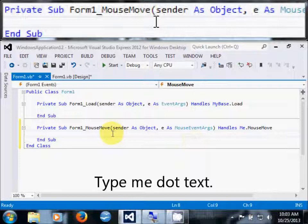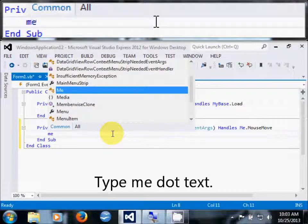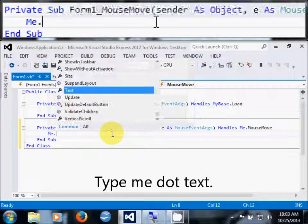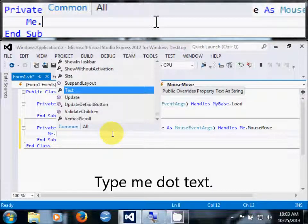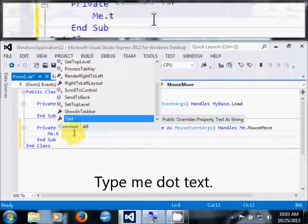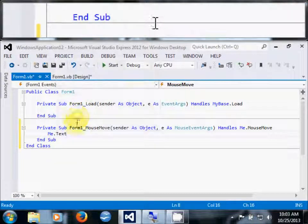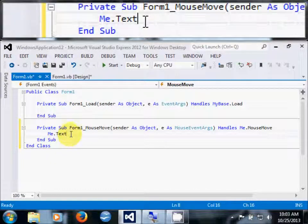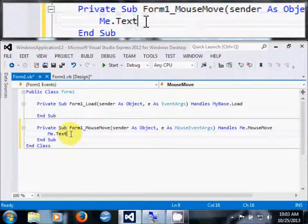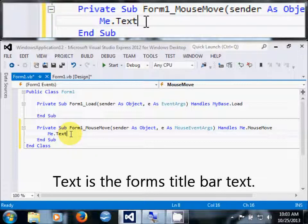Type me.text. Me in this context is the form. Text is the form's title bar text.